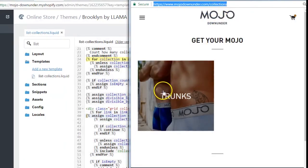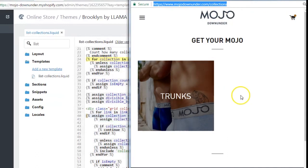And let's paste the code in the next code right here and click save and click preview. All right, so now we can see that the trunks is there. Awesome.